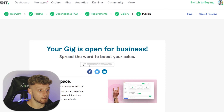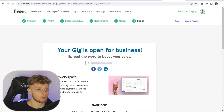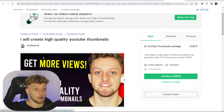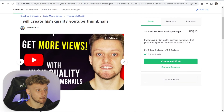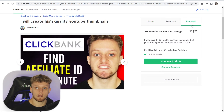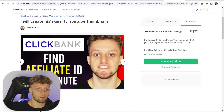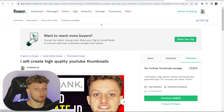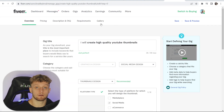Fiverr gives you a link which you can copy and paste to view your live gig. It shows the thumbnail images you added, your packages, and your description. If you want to edit it, click 'Edit Gig' or go to your Fiverr dashboard, navigate to your gigs, and edit from there. That's how you create a gig on Fiverr.